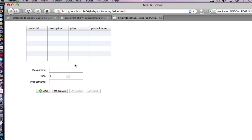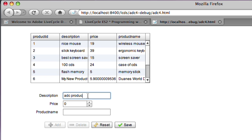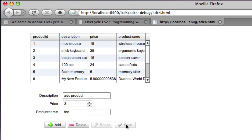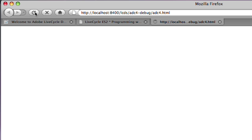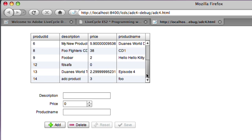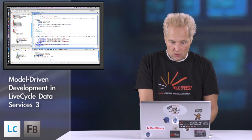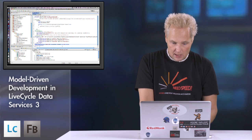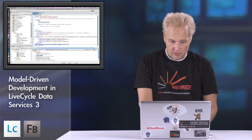When you run this again, this gives us some additional capabilities. If we want to add a new product, we could say ADC product and we could put a price on it and a product name and hit save. This product now persists in our database. We've actually written this to the back end. If we reload this database and get the call back again, you'll see that it in fact has reappeared.